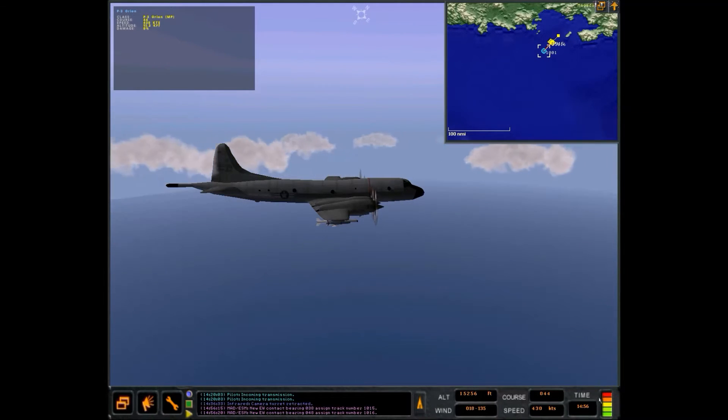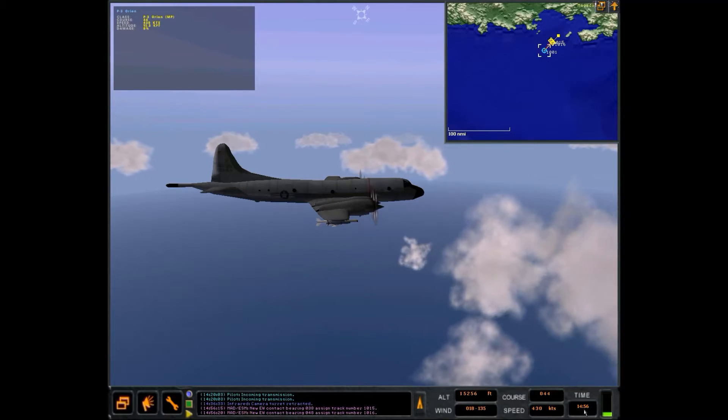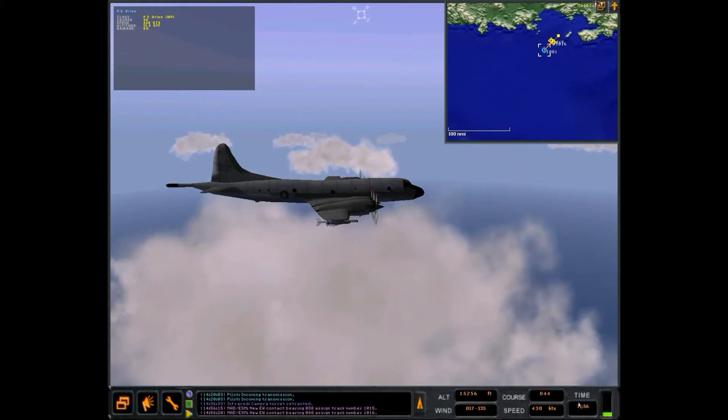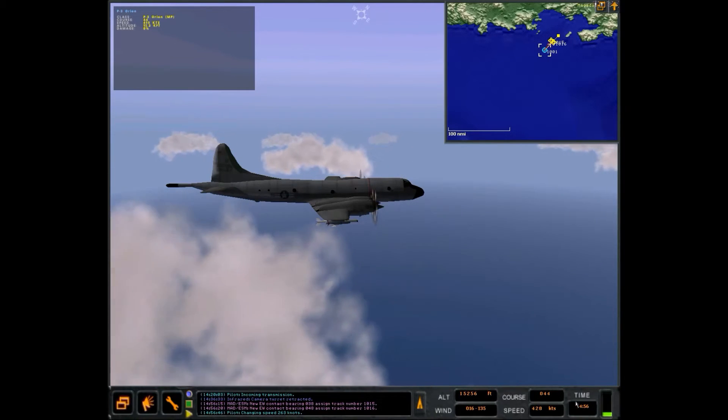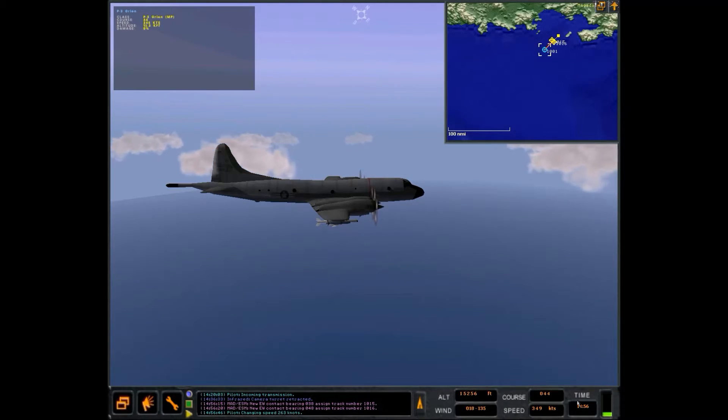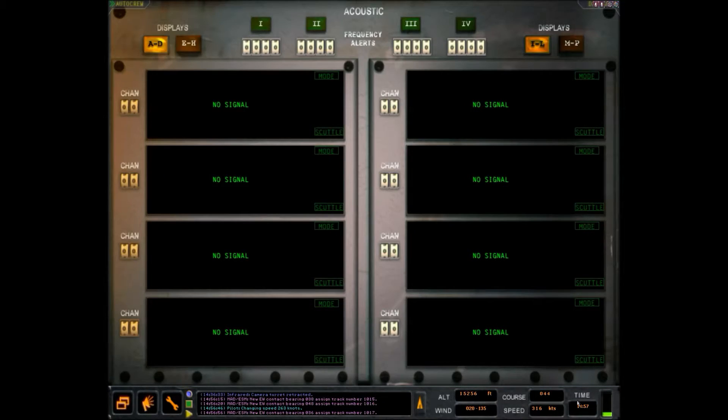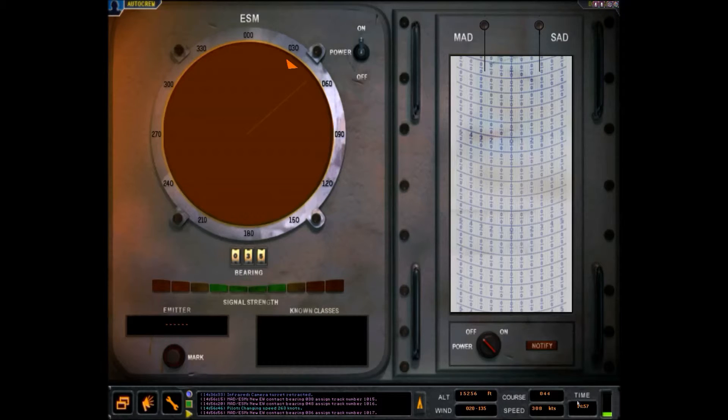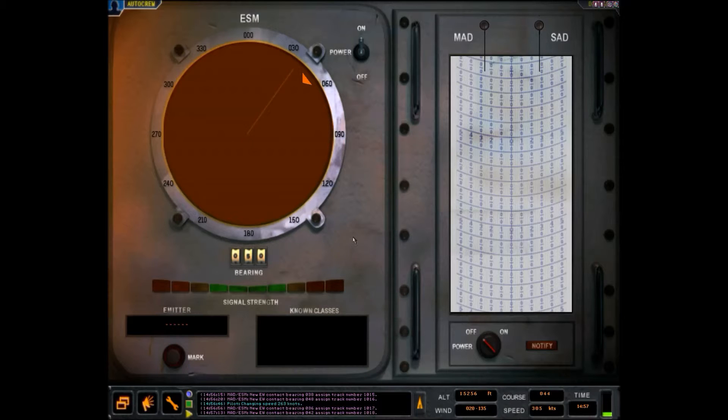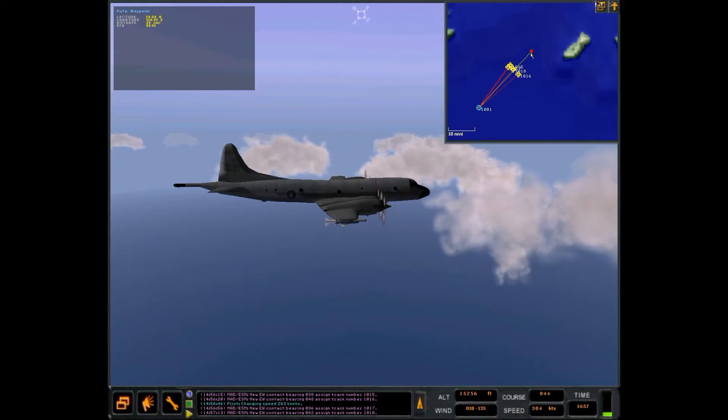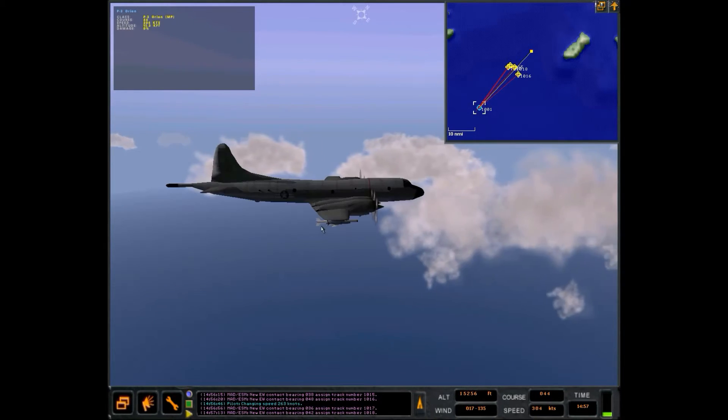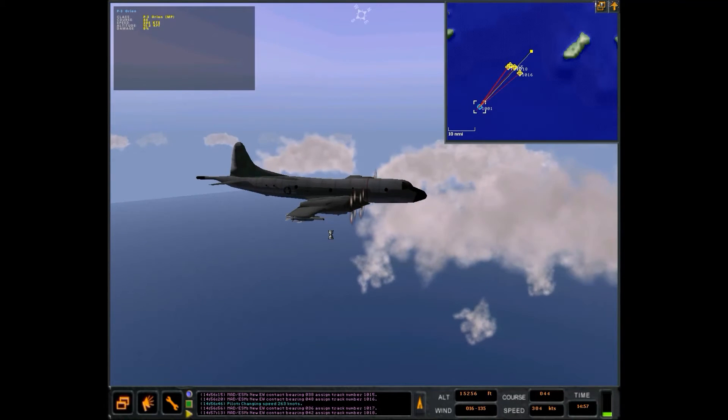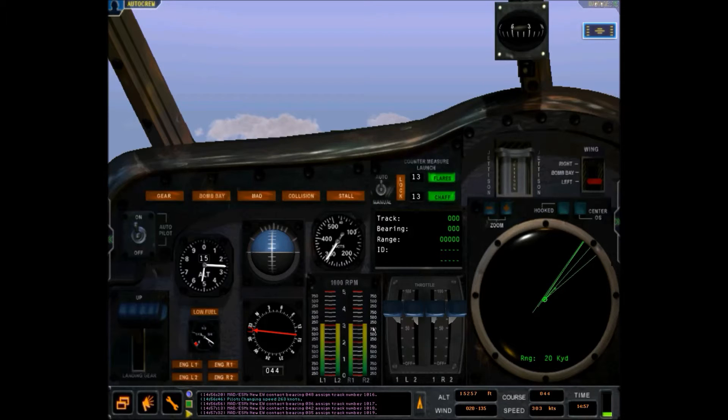New EW contact bearing 0-3-8, assigned track number 1-0-1-5. New EW contact bearing 0-4-8, assigned track number 1-0-1-6. Okay, so we're starting with some ESM contacts here. New EW contact bearing 0-3-6, assigned track number 1-0-1-7. New EW contact bearing 0-4-2, assigned track number 1-0-1-8. That's how amazing it is right now. I seem to put my waypoint here in a good place. About five minutes to go. New EW contact bearing 0-3-5-3-7-5, signed track number 1-0-1-9.